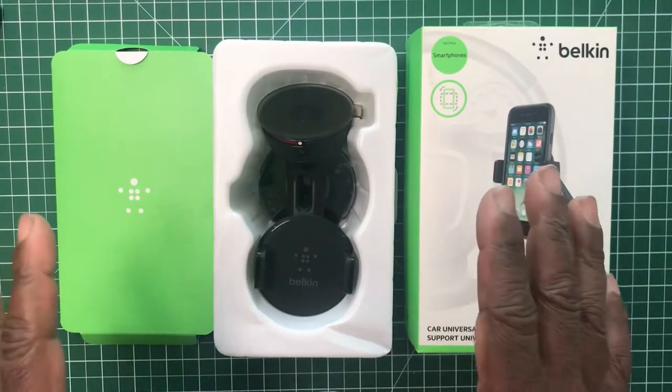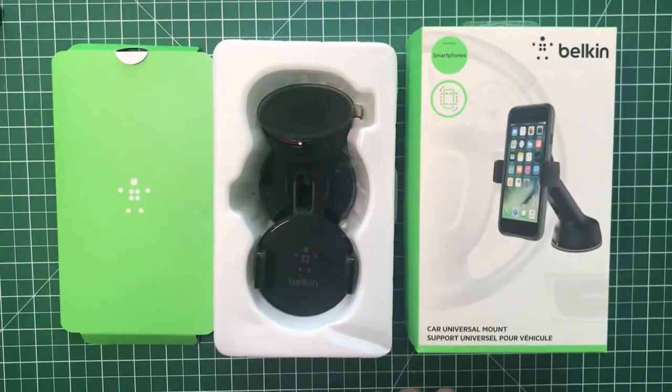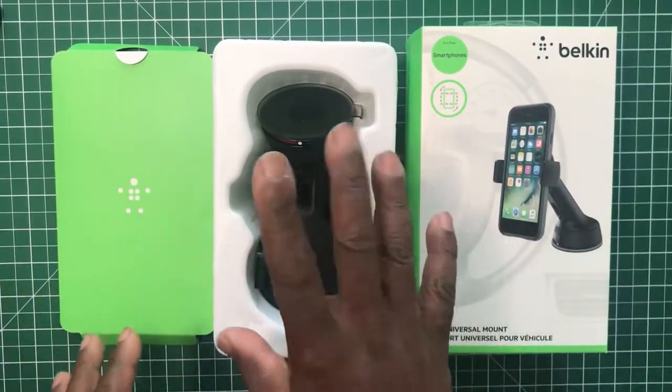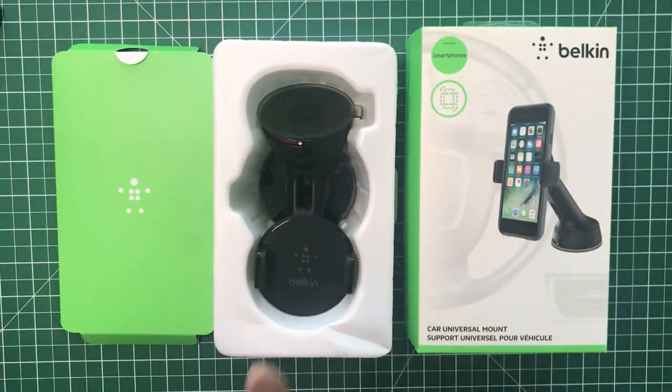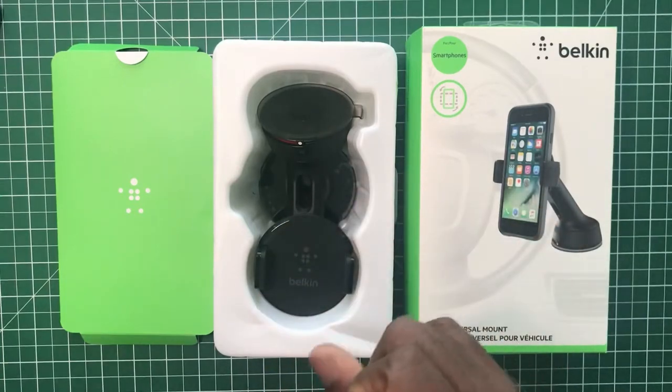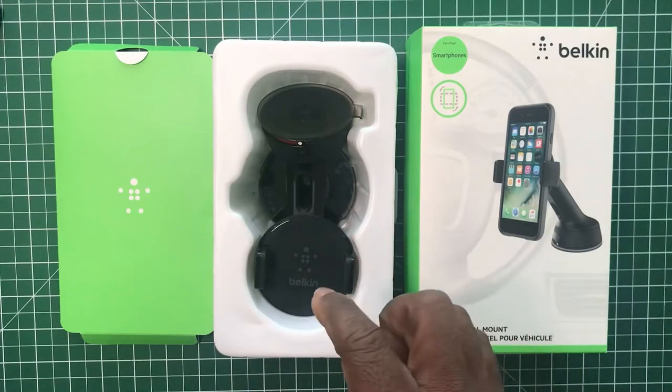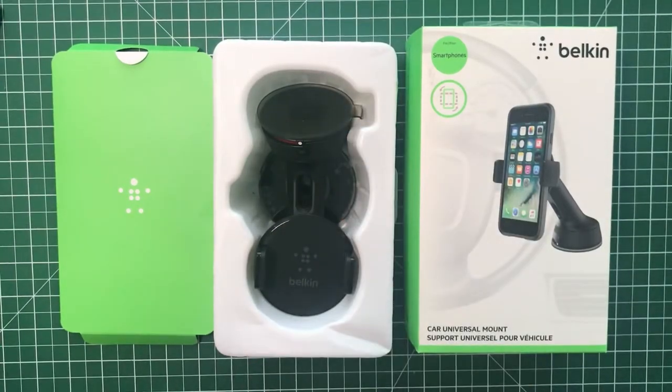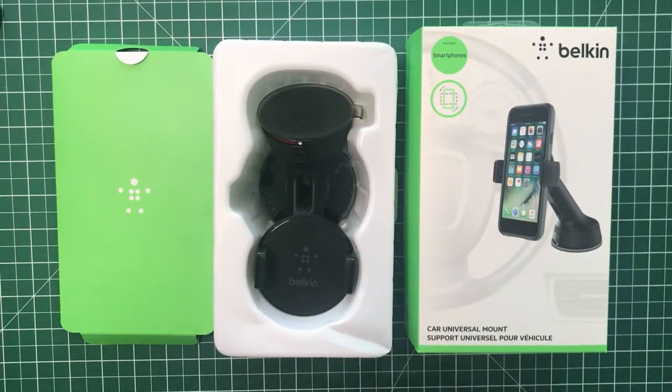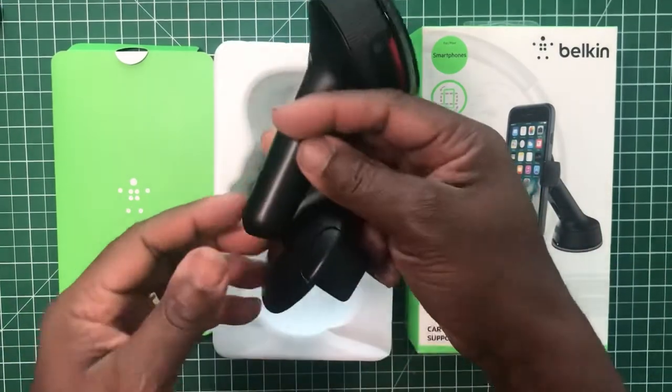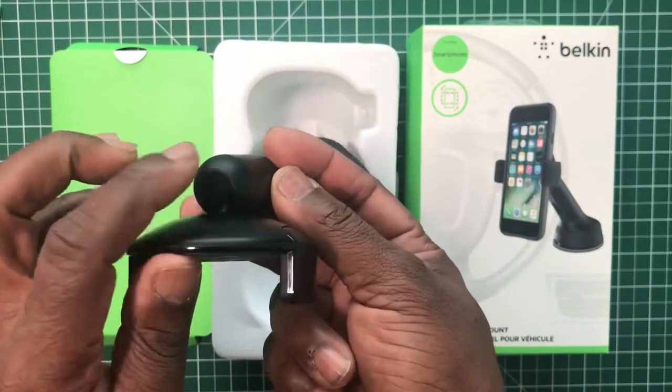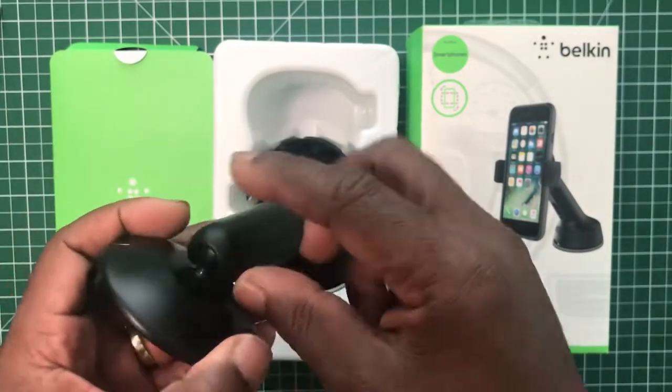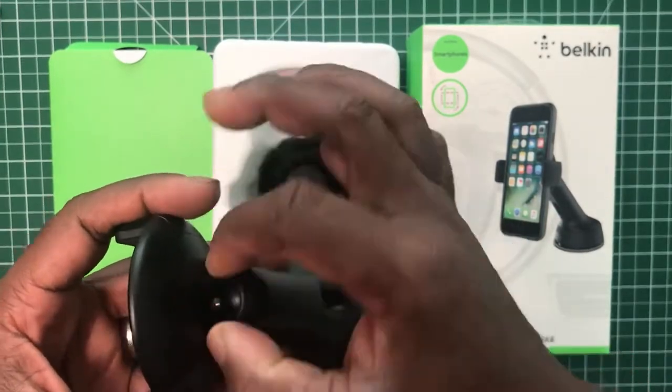Now my conclusion of this car universal mount is I've been using this in my lorry at work that I drive, because my previous one which was a Groove mount, which was much smaller than this, it was more compact than this one, lasted me for just over a year and a half, and it just collapsed. The ball and socket joint on the back here eventually worn down.